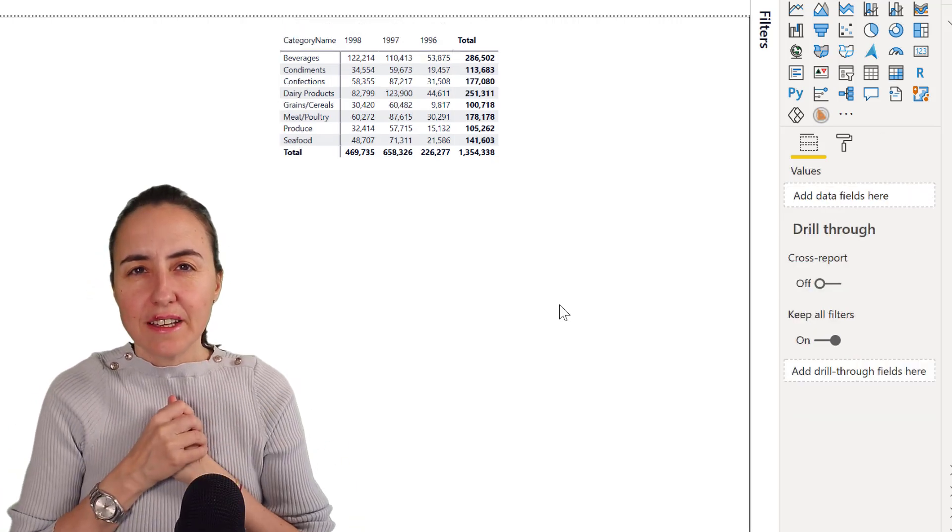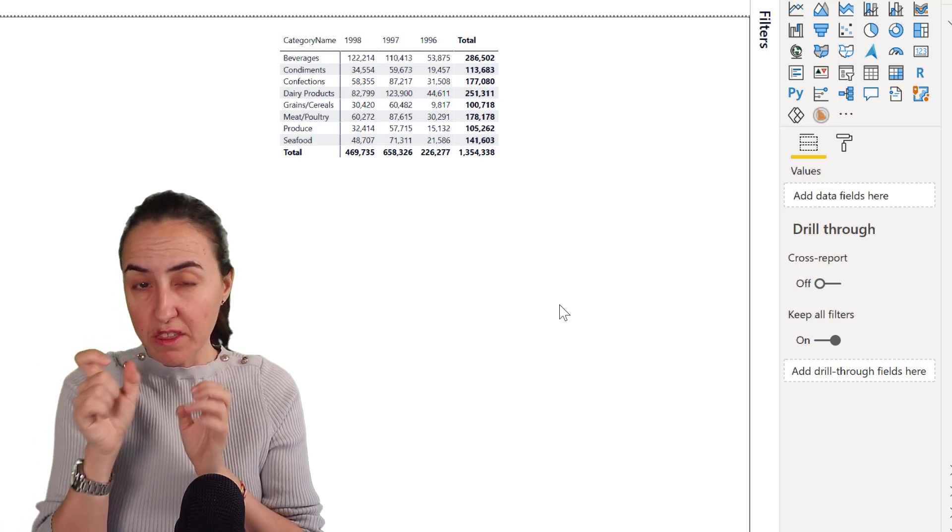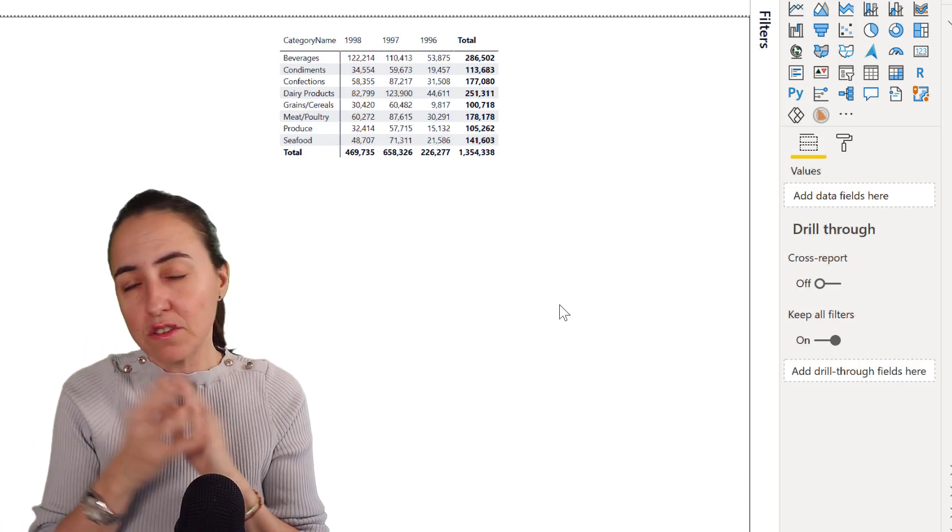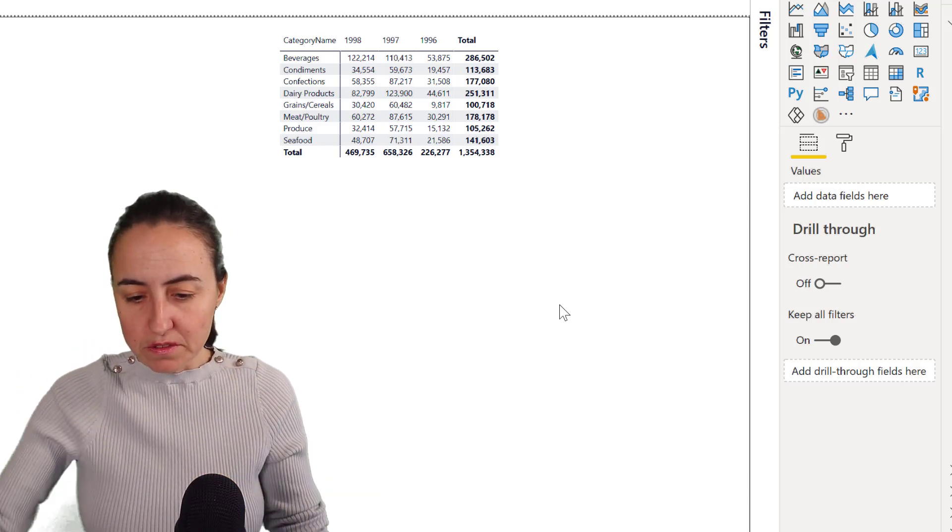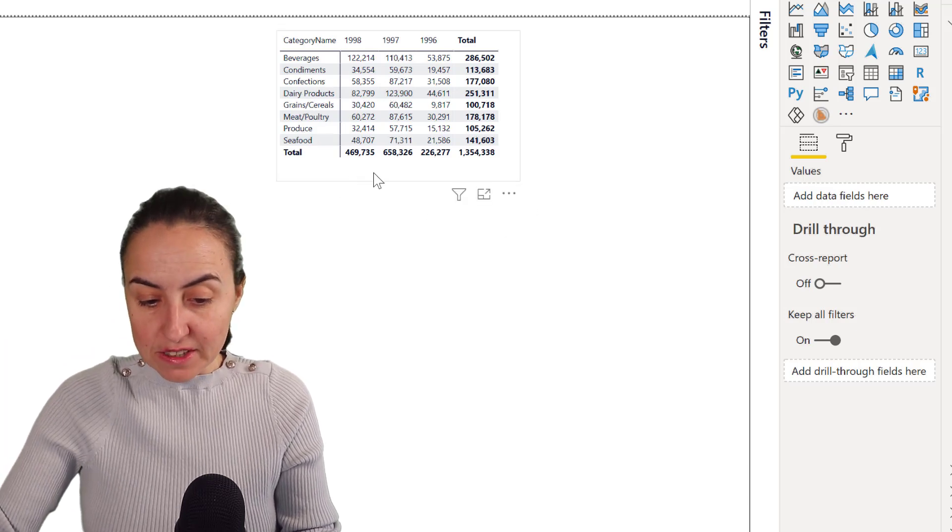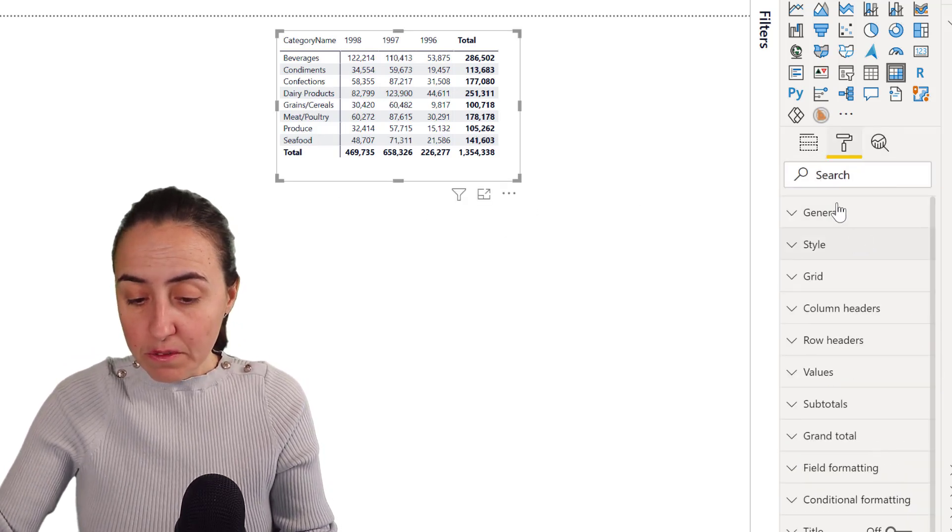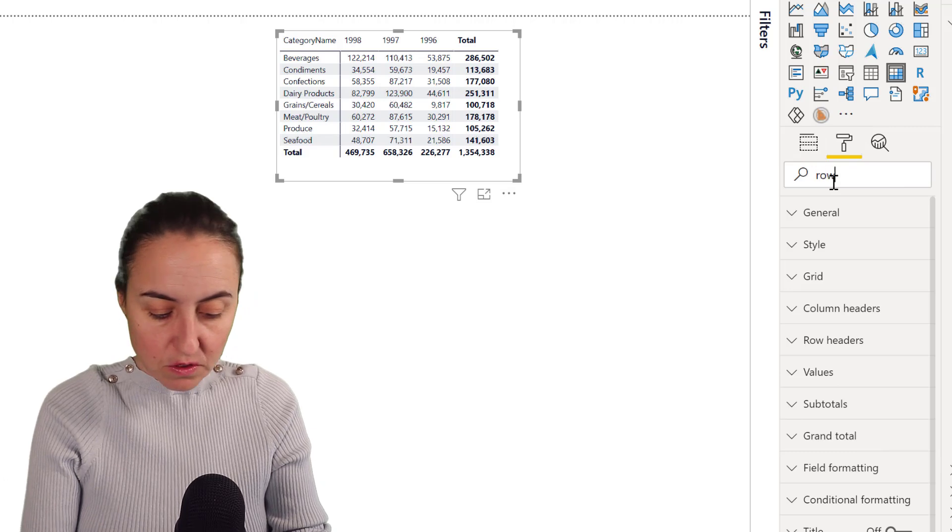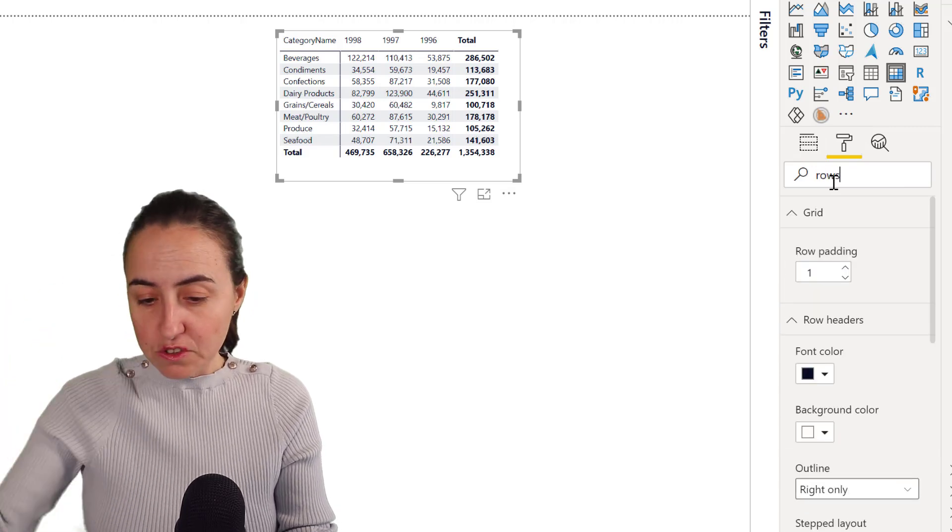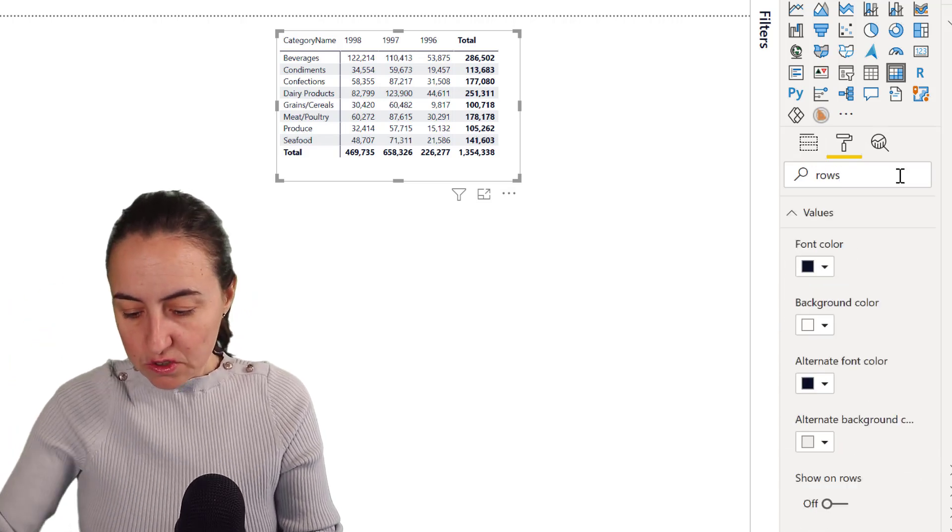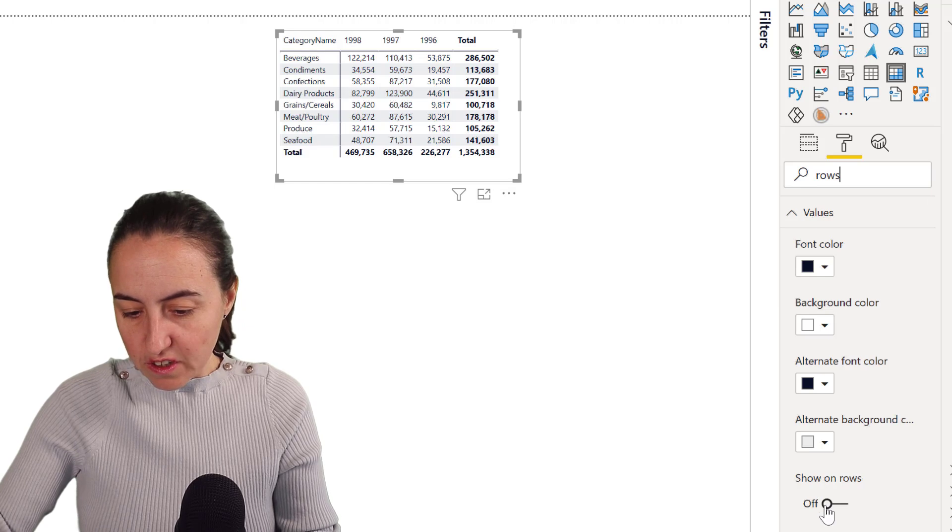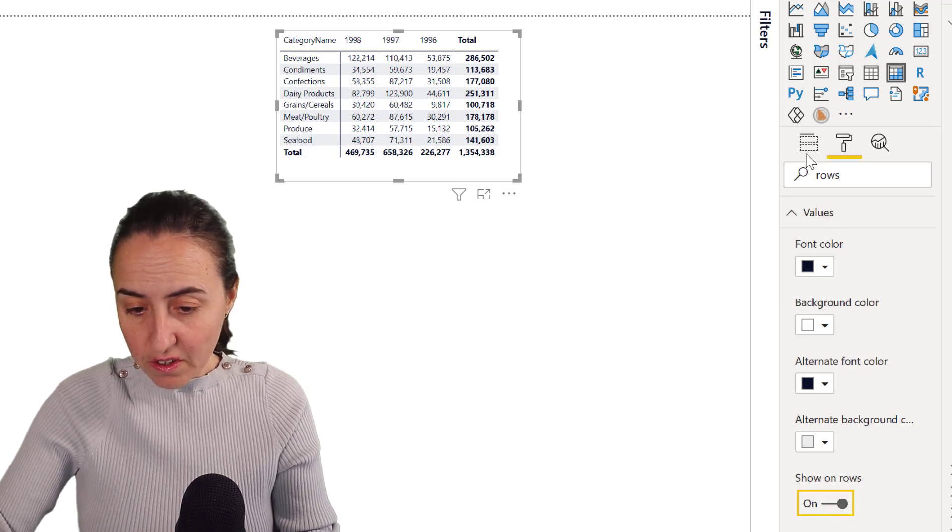So the next tip is how to set the width on the matrix. And to do that, you need to do a little bit of DAX and a little bit of settings on the matrix. So the first thing that you need to do, I never remember what it's called, but I know that it has something to do with rows because we want to put the columns as rows. So if we search by rows, you'll see here show on rows. You turn that on.